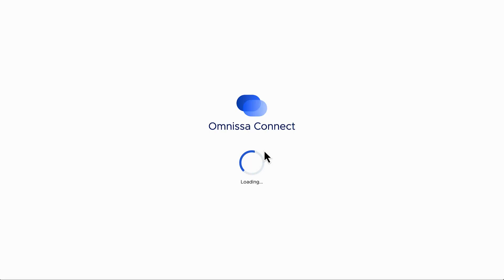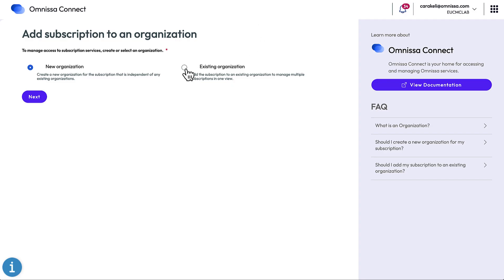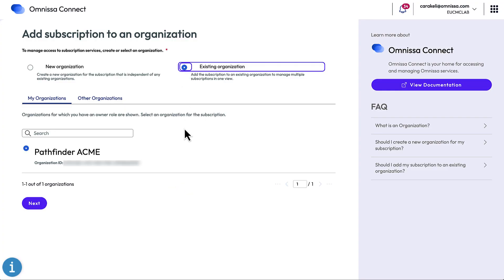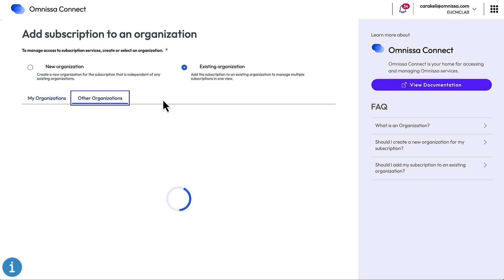Next is the first really important choice. What is an organization and do you want to create a new one or select an existing one? If this is the first Omnisa subscription for your company, of course create a new one.